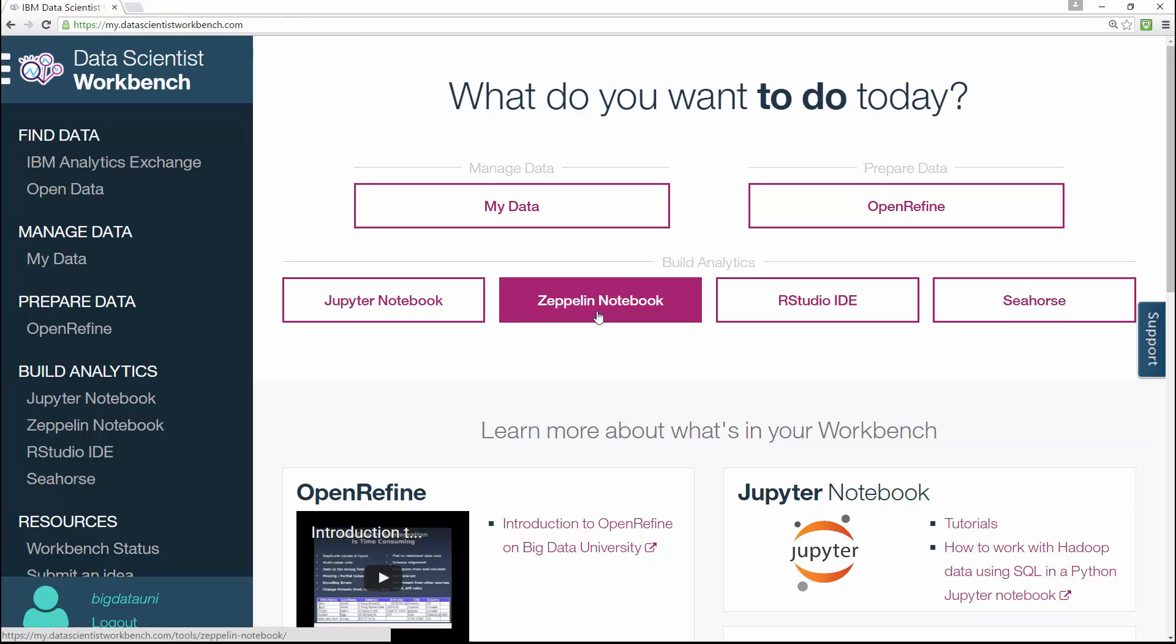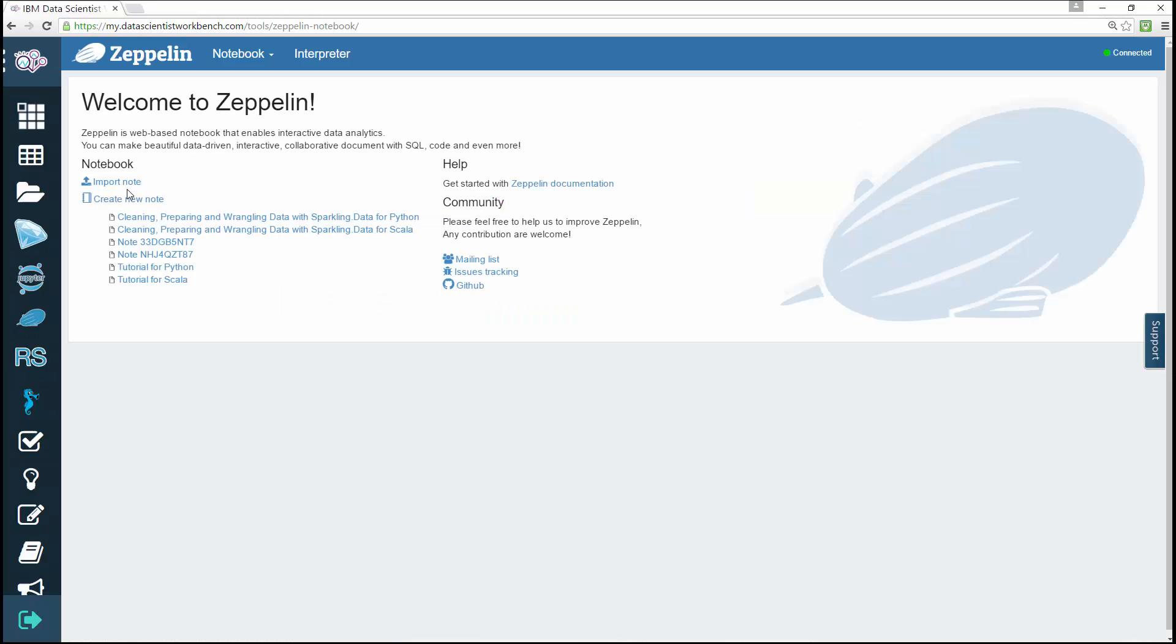When the Zeppelin welcome page opens, you'll find a number of links on the left that work with the notebook. The links on the right point to Zeppelin documentation and the community.